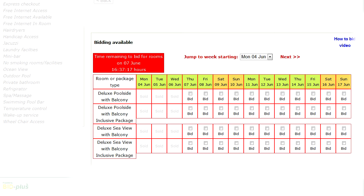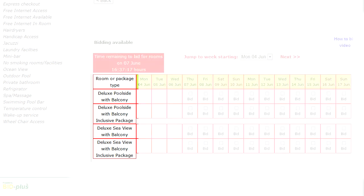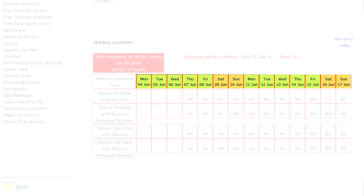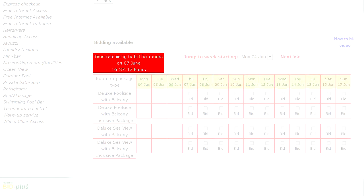The bidding table is powered by BidPlus bidding software. To make an offer to a hotel, use this table. You will see that there are rooms, services, and packages on offer, a selection of dates available for booking, as well as a countdown of time remaining if you are placing a bid for the following day.